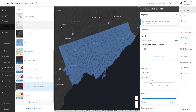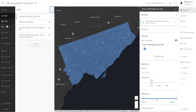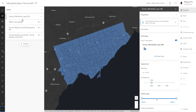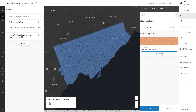With that done, let's collapse this black menu bar. First go back to the layers, collapse the menu bar, and make sure our Toronto underscore affordability layer is selected. After that, we are going to change the color of this blue. If you click on styles, you have the option to change this one color into a different color, or pick a field within your data set to visualize.